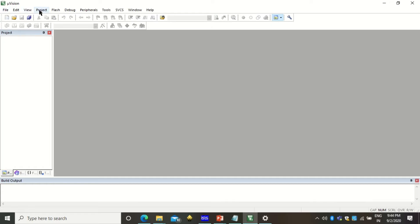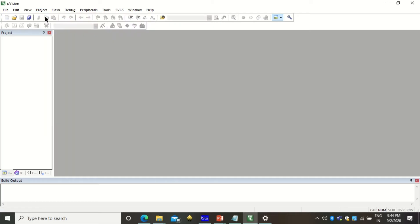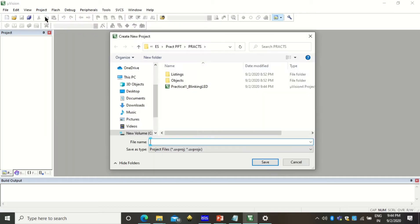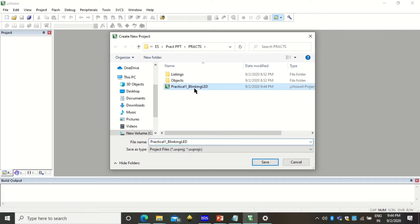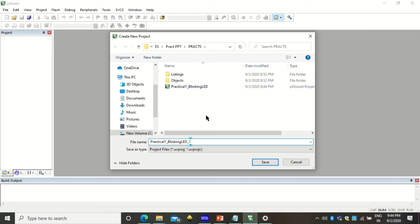To start with a new project click on project and new micro vision project. When you click on new micro vision project it first asks you for the file name. I'm going to show you the blinking LED program so I already have practical one underscore blinking LED so I'll write blinking LED underscore one so it will be distinguishable from the previous file.